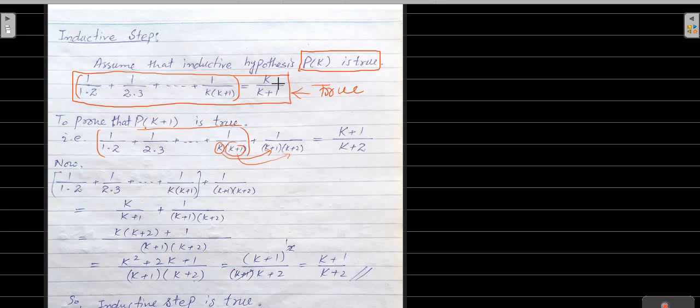The next term is 1 over (k+1)(k+2). The right-hand side becomes k plus 1 divided by k plus 2. We take the LCM — the denominator is (k+1) into (k+2).